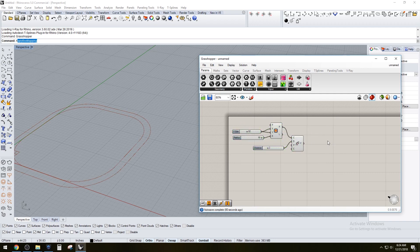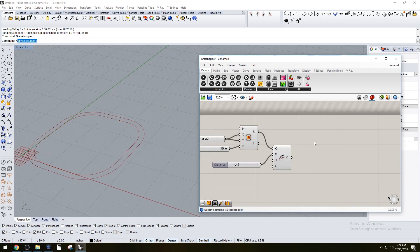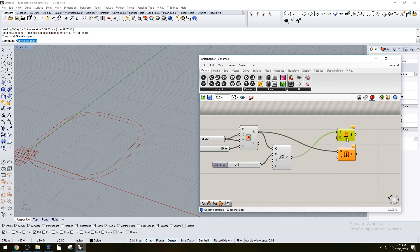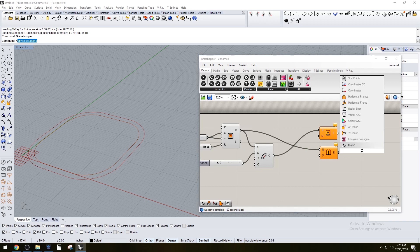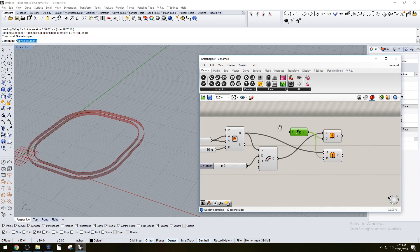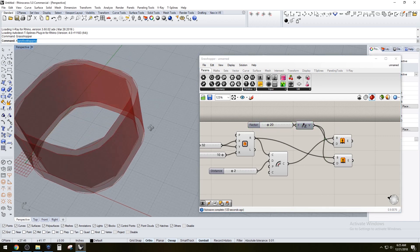Now that we have those two curves, it's a matter of putting them together and creating a solid with a specific height. Let's extrude these curves — we're going to extrude twice: the outside curve at the top and the inside curve at the bottom. We're going to go in the Z direction, and it defaults to one but let's give it a slider set to 20.